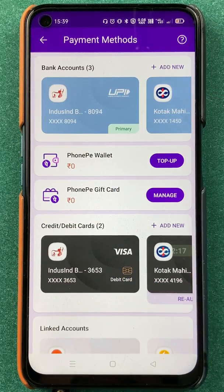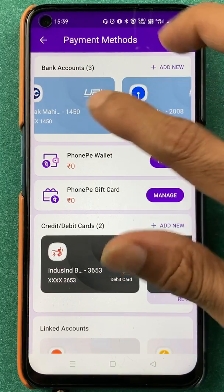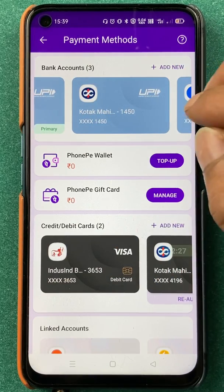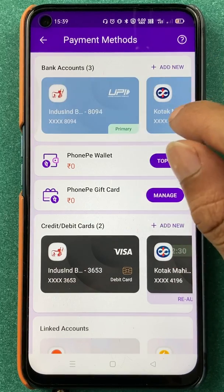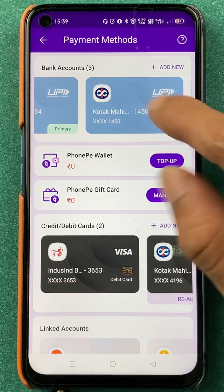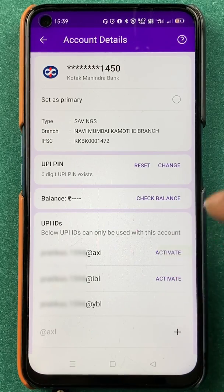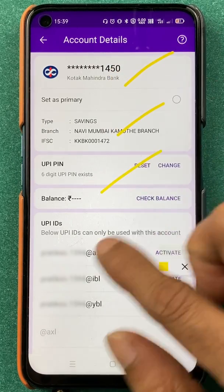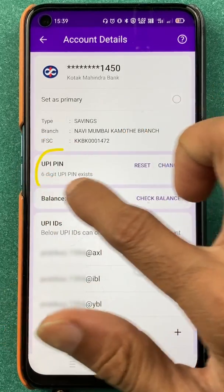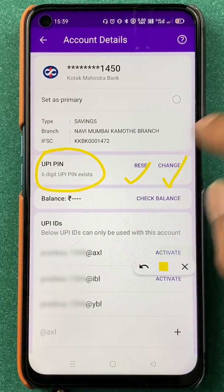If you want to change the UPI pin of any particular bank, you have to select that bank. For example, if you have added multiple banks like me and want to change the UPI pin for a specific one, select that bank account. In today's video, I'm going to show changing the UPI pin for Kotak bank. After selecting that bank, on the next page you will see basic details related to your account. Under UPI pin, there are two options: Reset and Change.